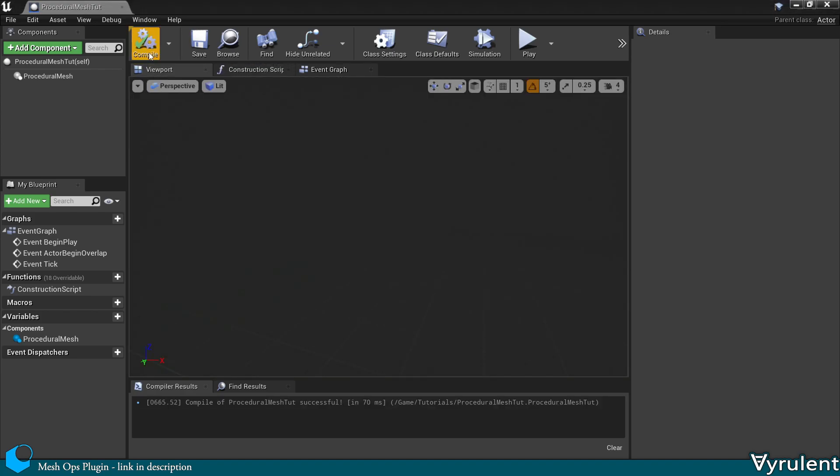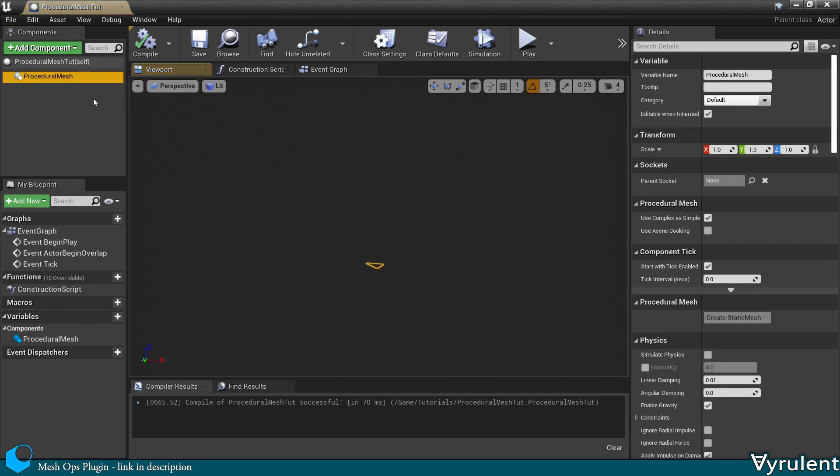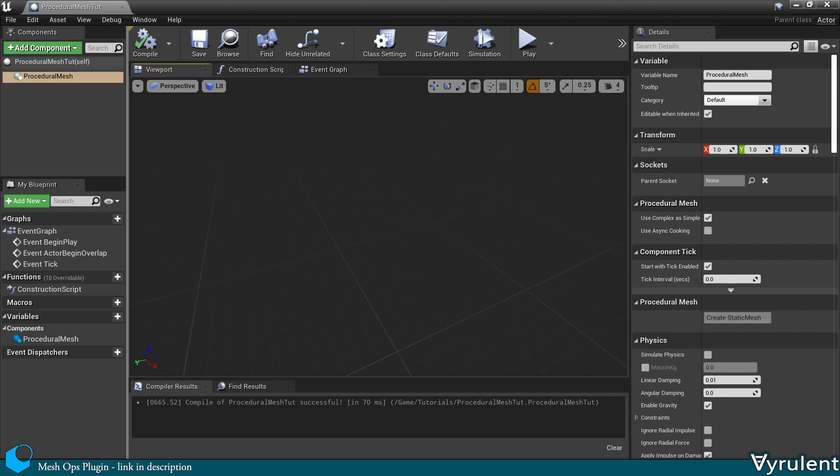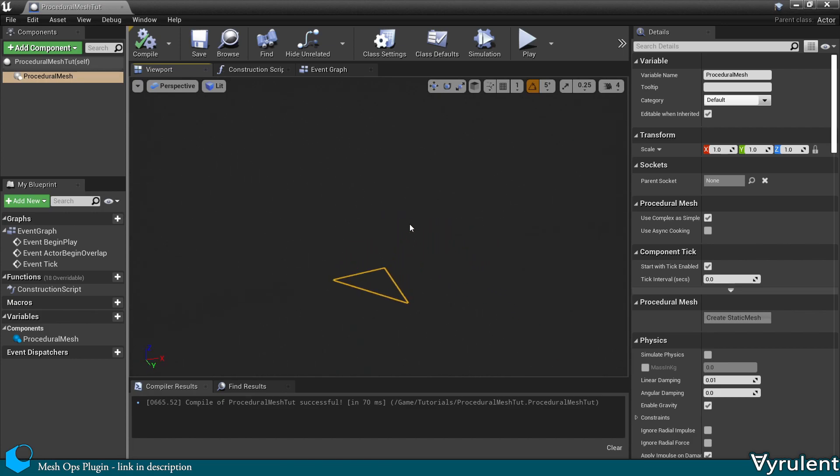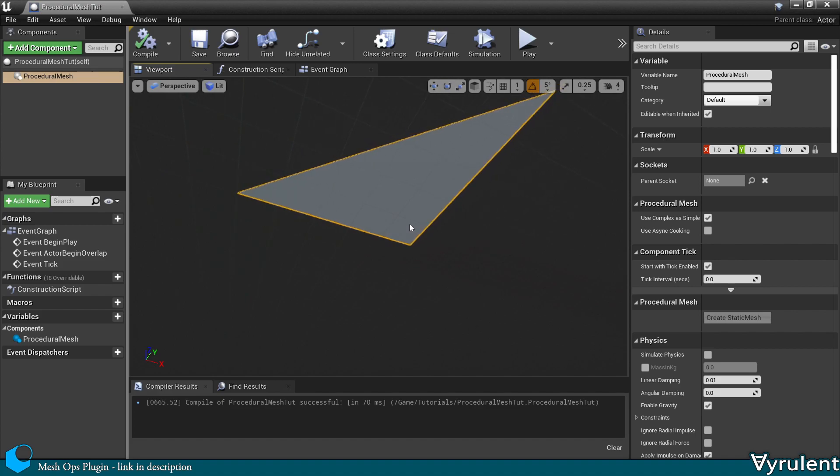Now let's compile. And as you can see, nothing shows up. So let's click on the procedural mesh. And you'll see that a triangle does appear. It's simply upside down. Unreal by default hides back faces, so you won't be able to see it unless you're looking at the other side of it.